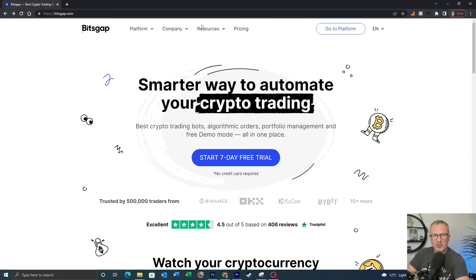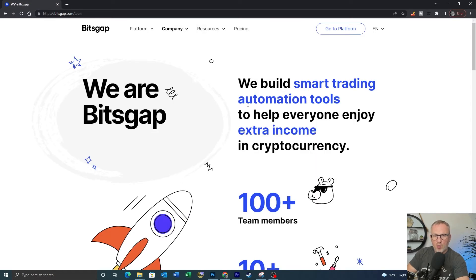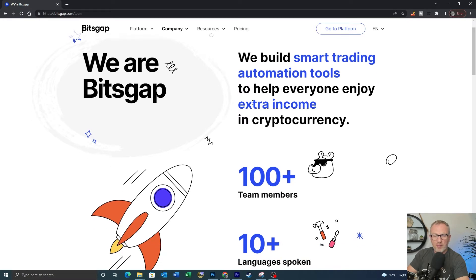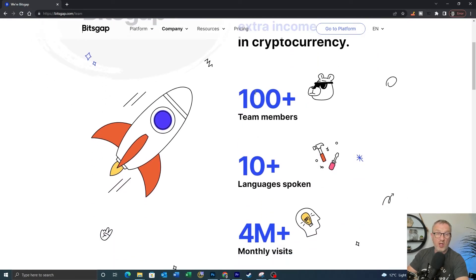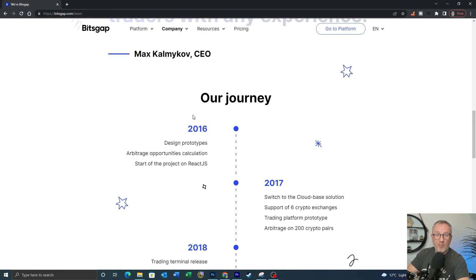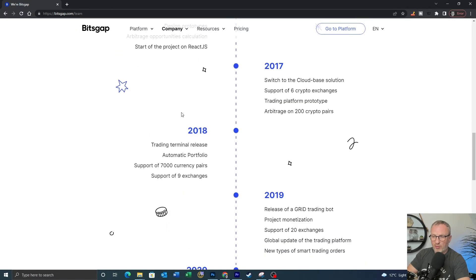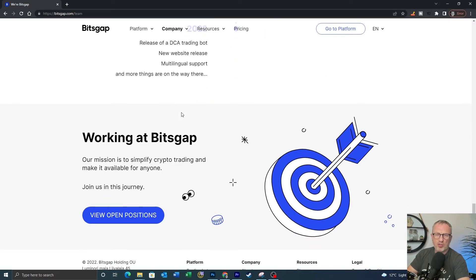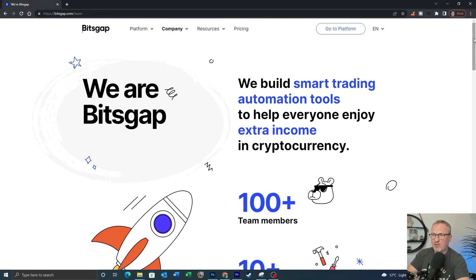Before we get to the pricing plans, I just want to take a quick look at the about us section. Bitsgap builds smart trading automation tools to help everyone enjoy extra income in cryptocurrency. They've currently got 100-plus team members speaking 10 different languages, so no matter where you are in the world there's likely someone at Bitsgap who can speak your language via support. They've got 4 million-plus monthly visits and the platform is growing exponentially. Bitsgap was started in 2016, and looking at YouTube videos from users, they've all got positive things to say about it.